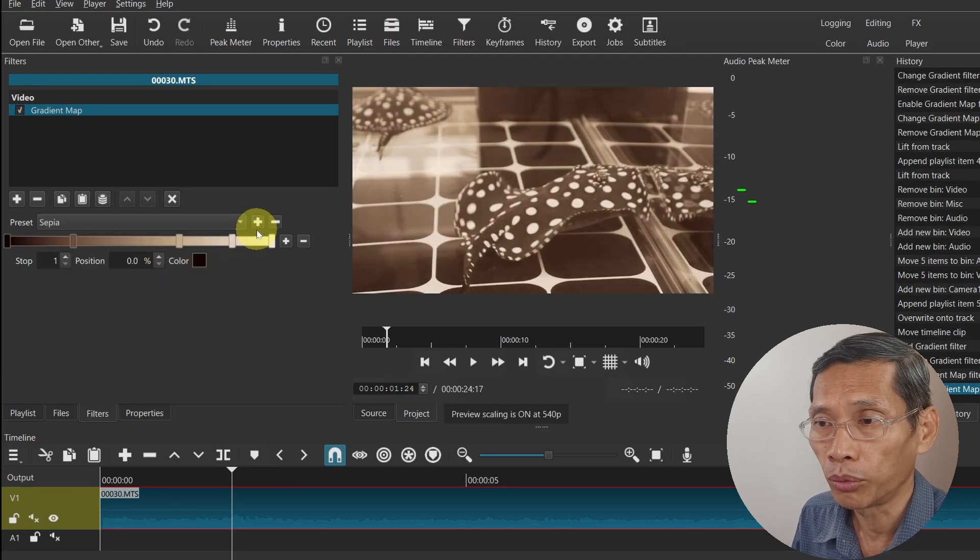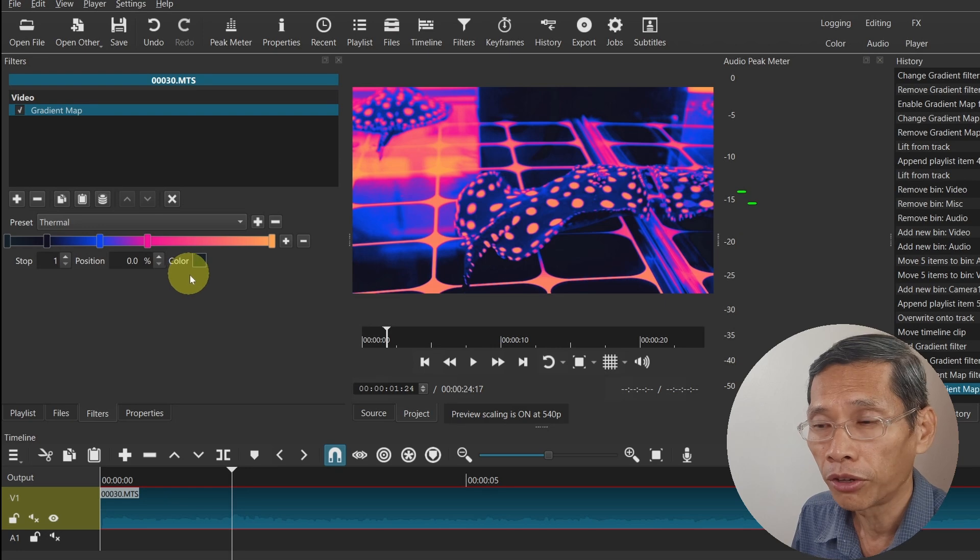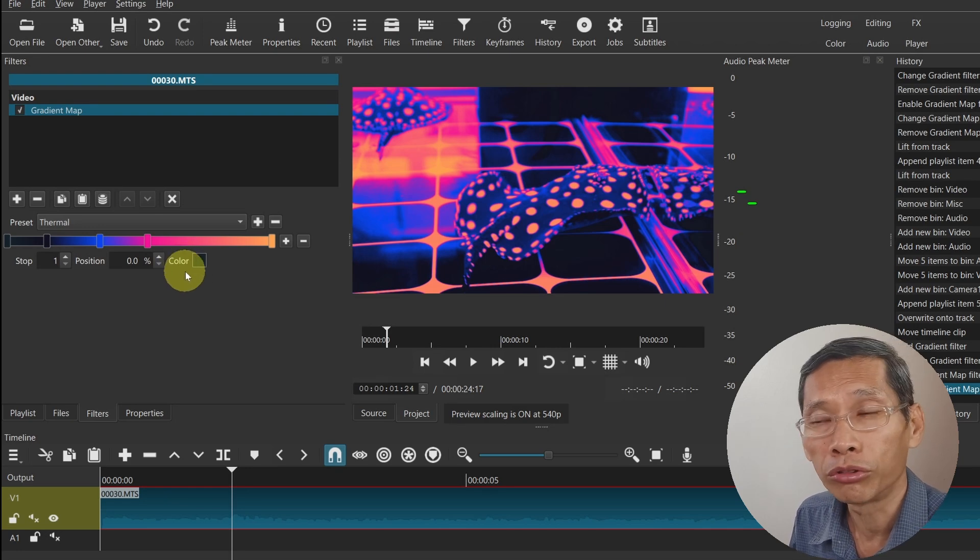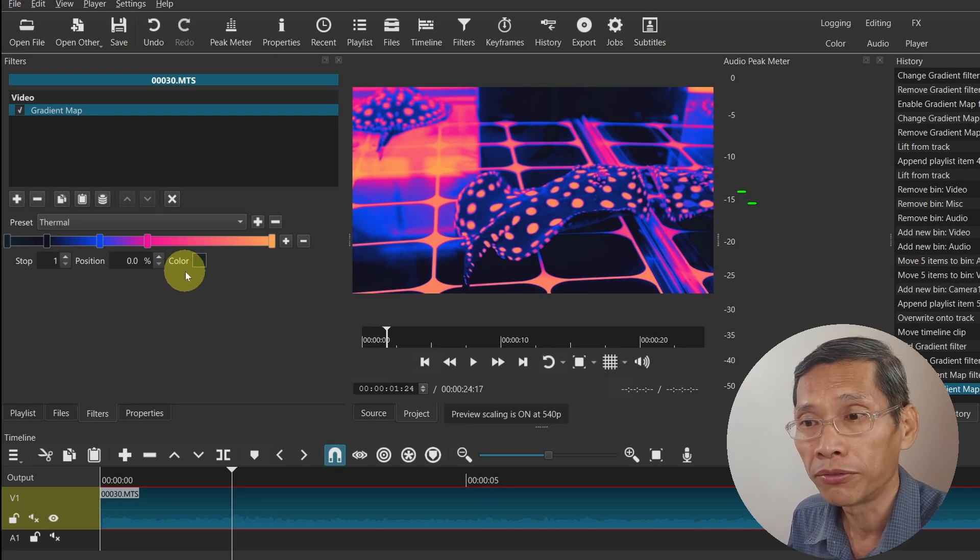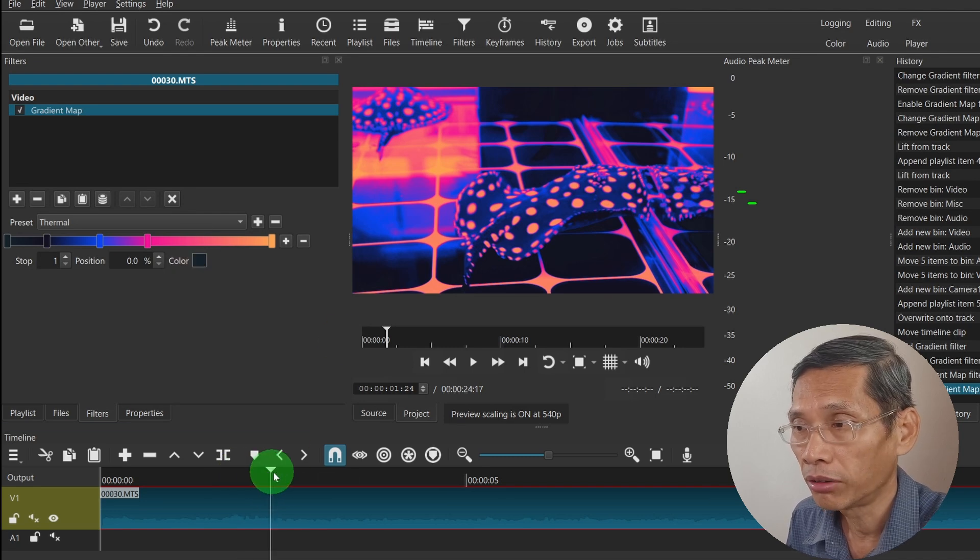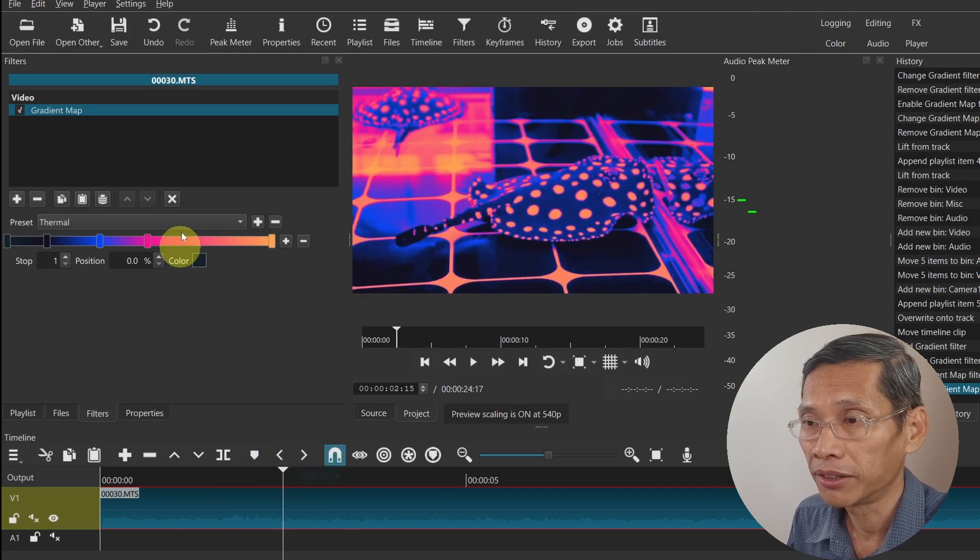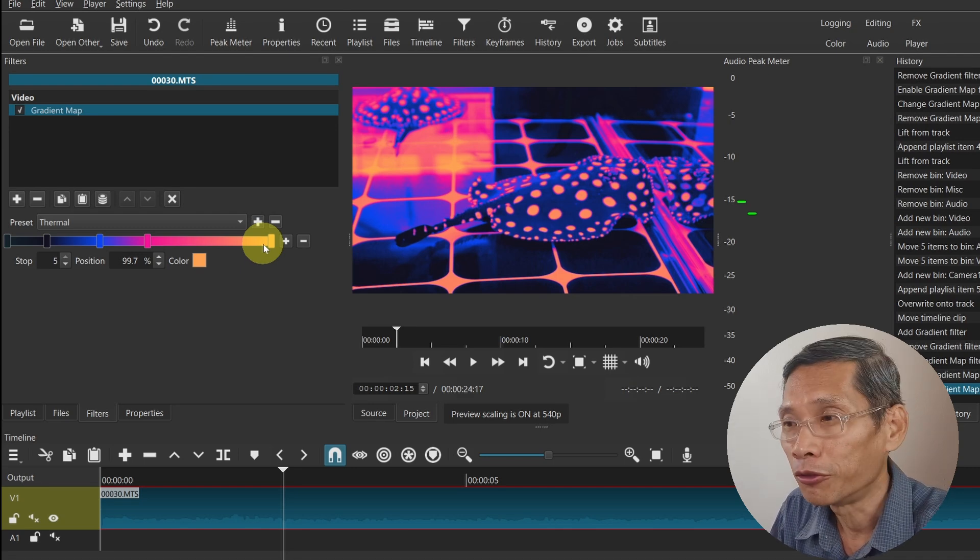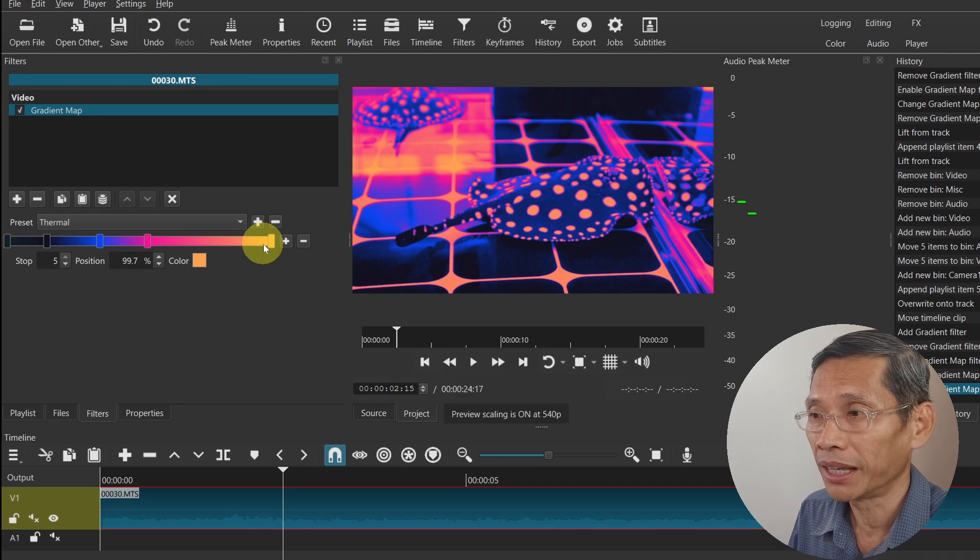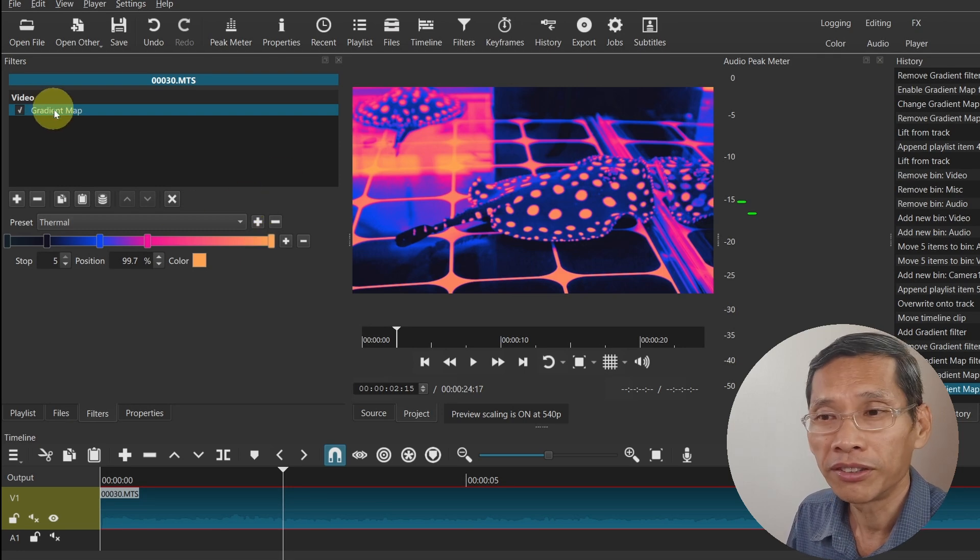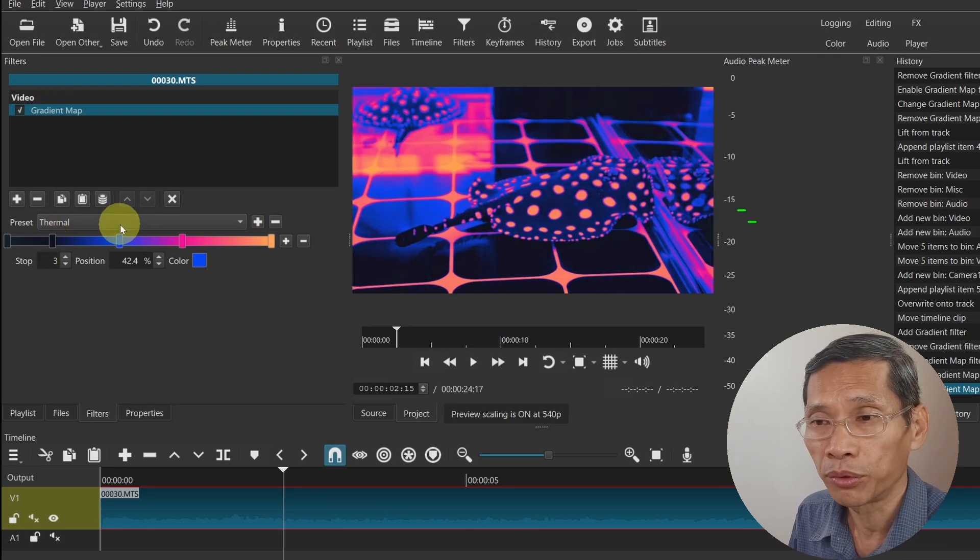You can have some defaults. For example, you may want to have Superior or Thermal. These defaults allow you to create something like an infrared camera effect. Now you can look at something as if maybe you are the predator in the video. This is the gradient map, the first effect which is on video.